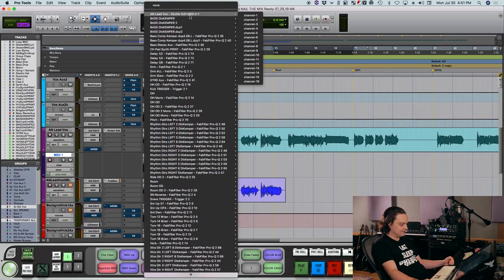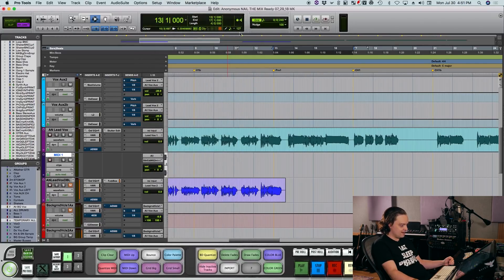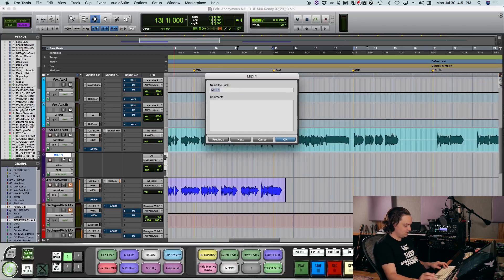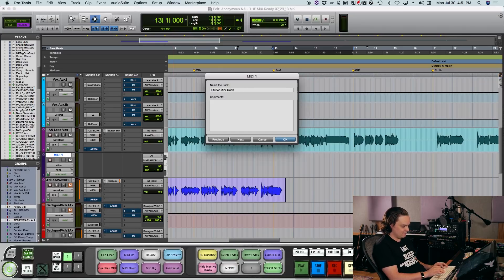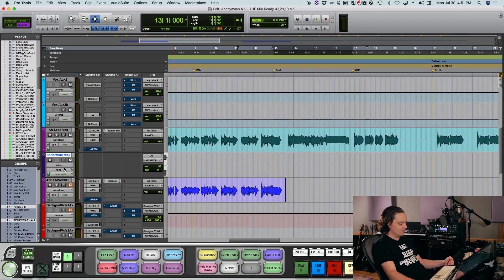In this case, it's AN Lead Vox. So I select that, and I will also solo bypass this track. Usually I label it something obvious, like Stutter MIDI track. Helps me know what I'm looking at, and then I activate it.